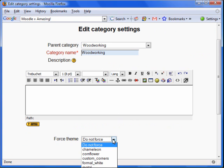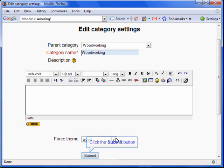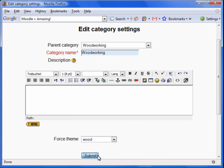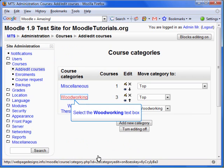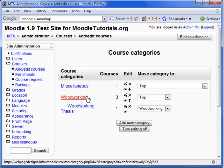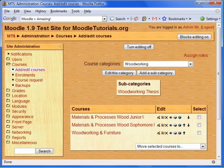Scroll down to the theme you'd like. I'm going to select Woodworking. Now click Submit. It appears that nothing has changed. However, if you select Woodworking, you can now see the effect of our theme change.